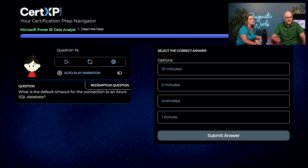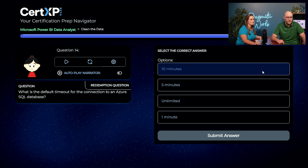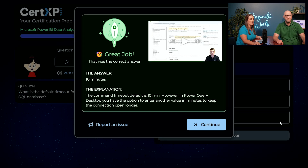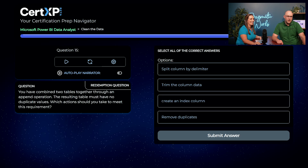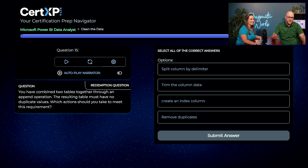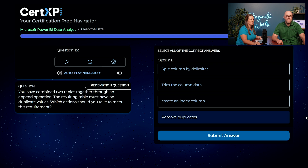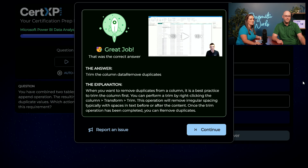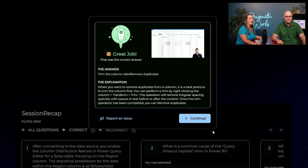For the Azure SQL timeout, Austin remembers he said 5 minutes last time but it was 10 — so he picks 10 minutes this time. For the append operation question, Austin knows remove duplicates is definitely one answer, and this time he picks trim the column data as the second. Amazing — he's got both right: remove duplicates and trim the column.